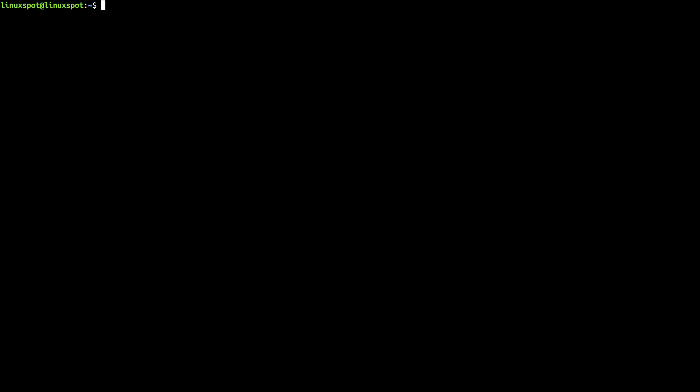The first step is to actually create your startup script. You can place it anywhere but a nice standard directory for user scripts is /usr/local/sbin. And I'll call my script my-startup.sh.